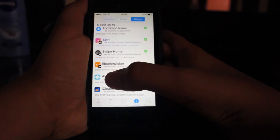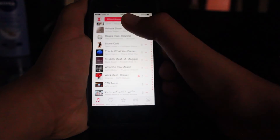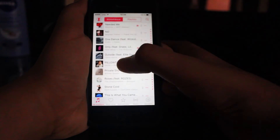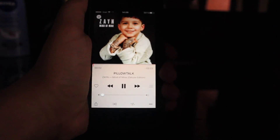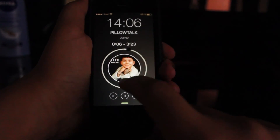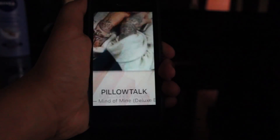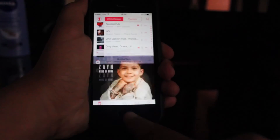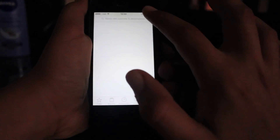Next we have Spin. What this does is, for example, if I play music and lock my phone, when I open it I get a spinning animation. It looks so awesome on the phone — good one.